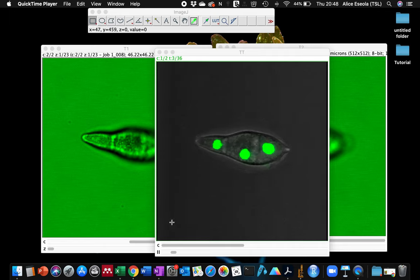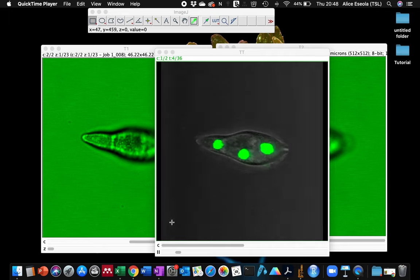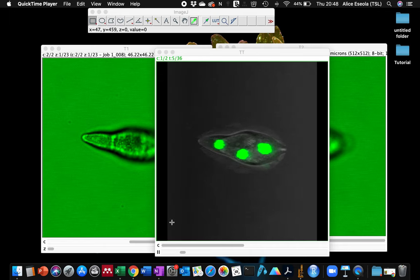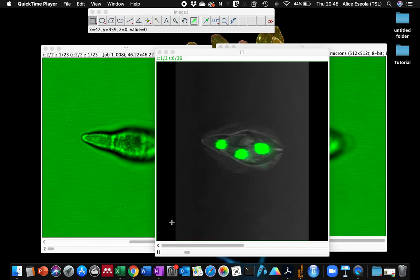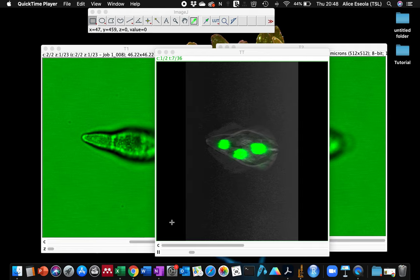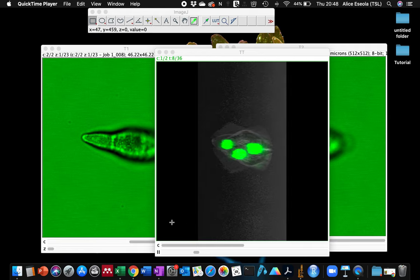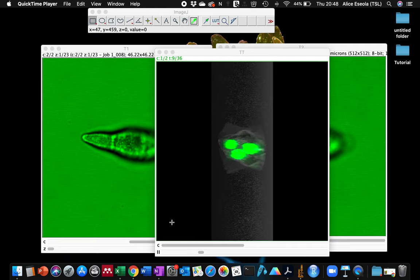Welcome back to my YouTube channel. Today I'm going to show you how to make a 3D projection of your Z-stack in ImageJ.